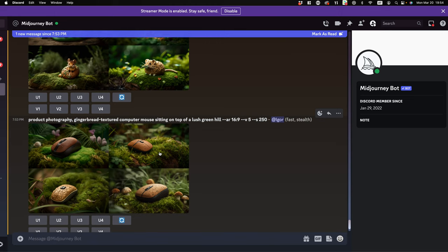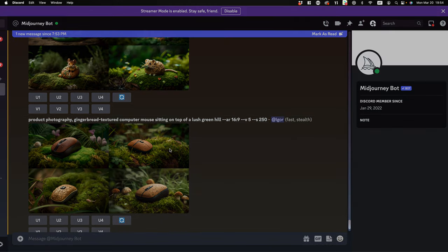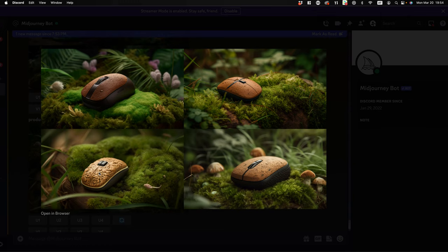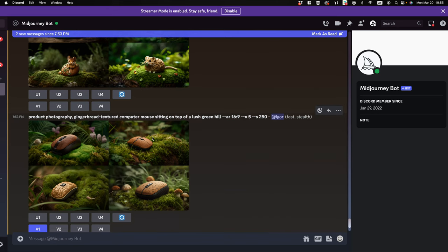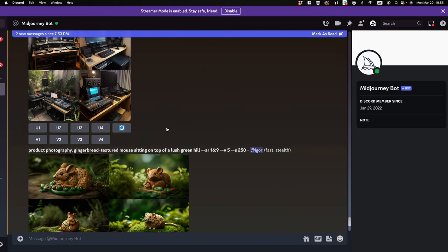We have the gingerbread textured computer mouse sitting on top of a lush green hill — how cool is that? Look at this gingerbread texture — this is insane. Somebody make this; I'll buy one. I want a gingerbread mouse too — this texture looks actually extremely comfortable to use. What do you guys think? But add the cat army — yes, let's go ahead and add the cat army to this.